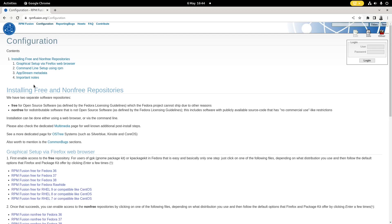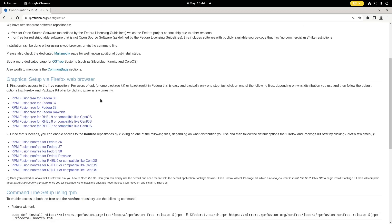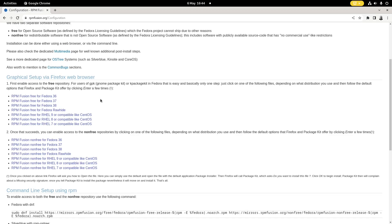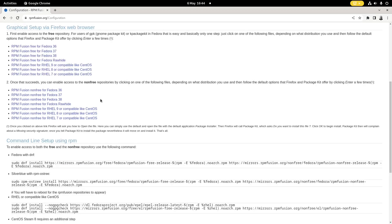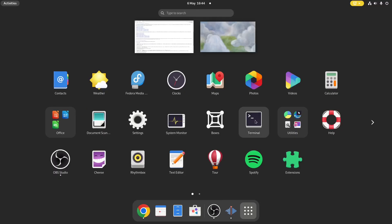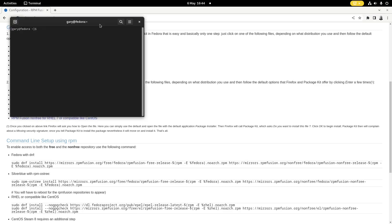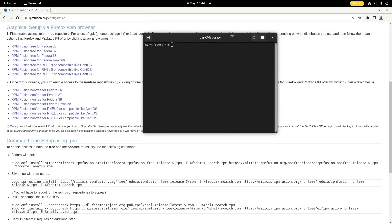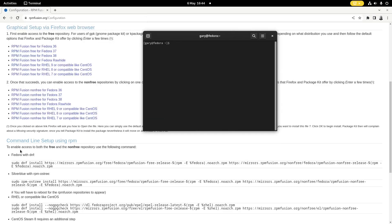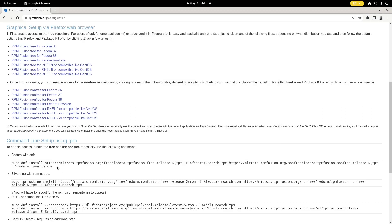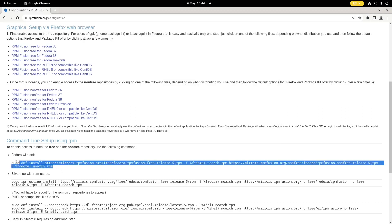And then there's installing free and non-free repositories. We're going to do this from the command line. So we need a terminal and we're going to copy this line here.